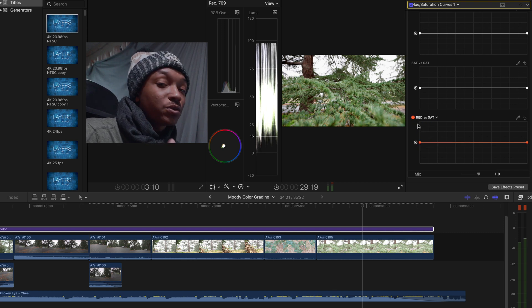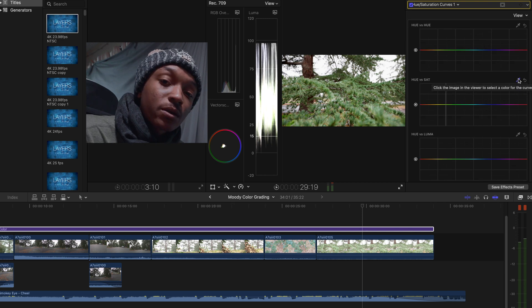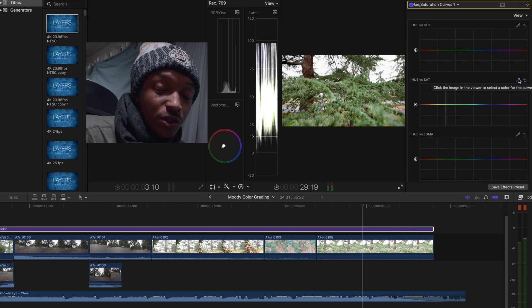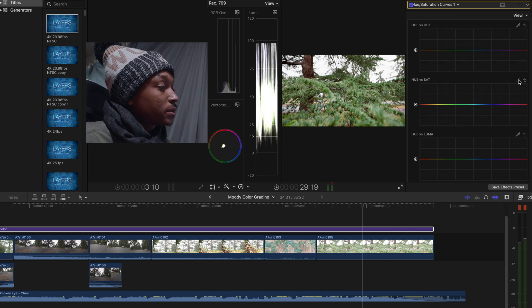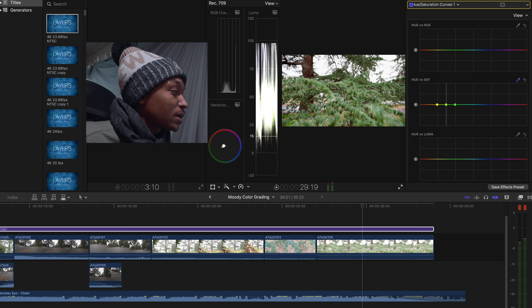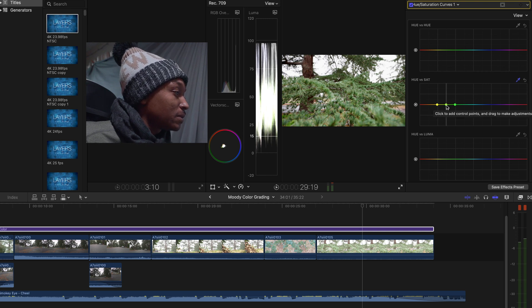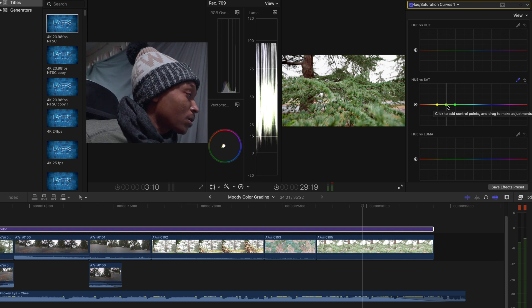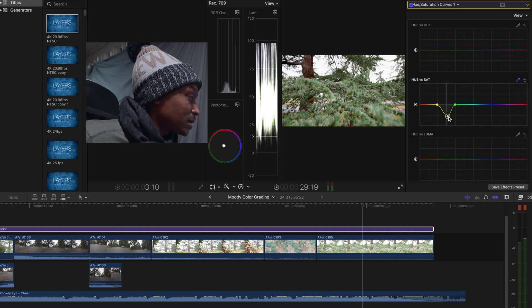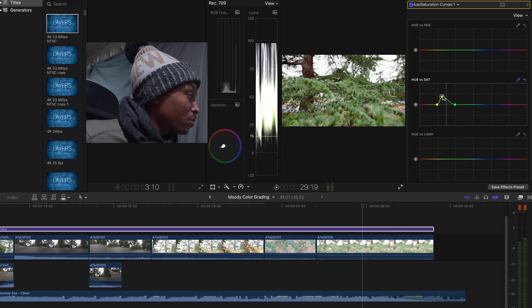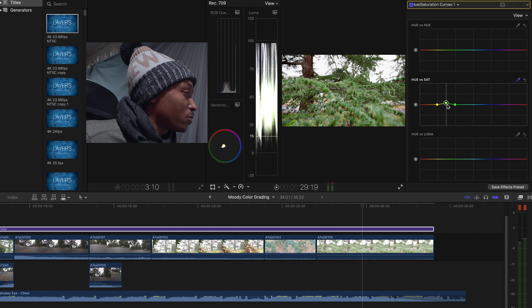For the moody look we're gonna be focused on the hue versus saturation. Go ahead and click on this eyedropper, bring it down to a green. You're gonna see these three dots right here, right in the middle is gonna be the main color that you currently clicked on. Go ahead and make the movements to bring it down a little bit lower or bring it high for the saturation, but for the moody look we're gonna go ahead and bring it down just a bit lower.